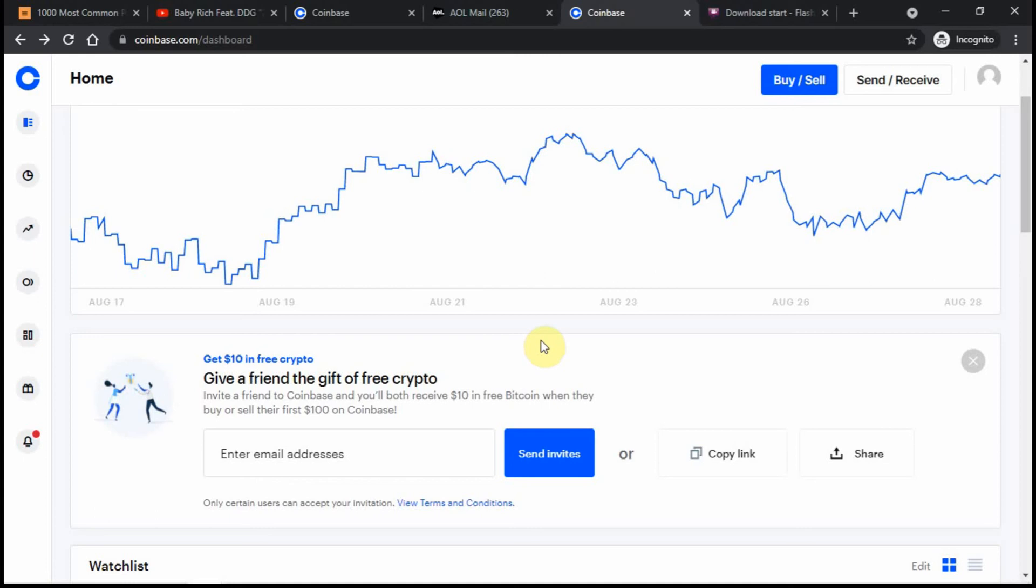Hey, what's up guys, I'm back spreading the good news about crypto. Right now they've been doing this promotion for a while. You just have to use someone's referral link and you get $10 worth of crypto as long as you buy or sell $100 from Coinbase.